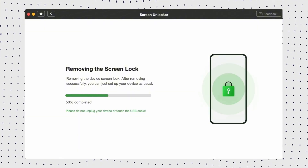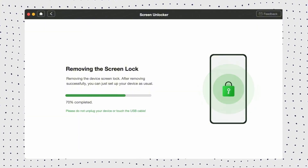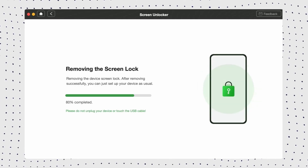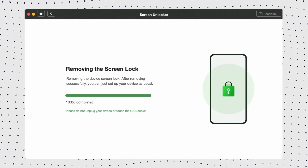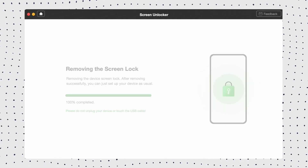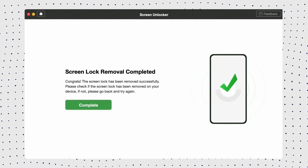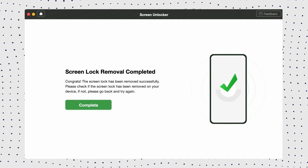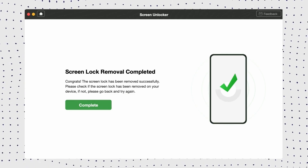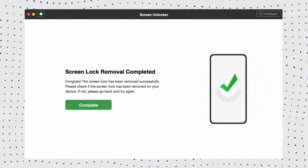Not only that, DroidKit is based on eight cutting-edge technologies, which can unlock screen passcode, bypass FRP, recover lost data, manage Android data, and more. You can complete the unlocking operation by yourself at home.